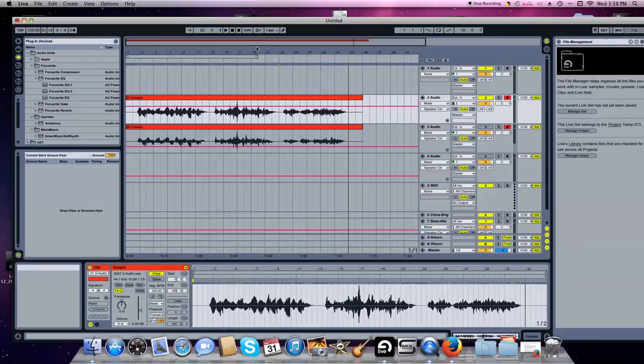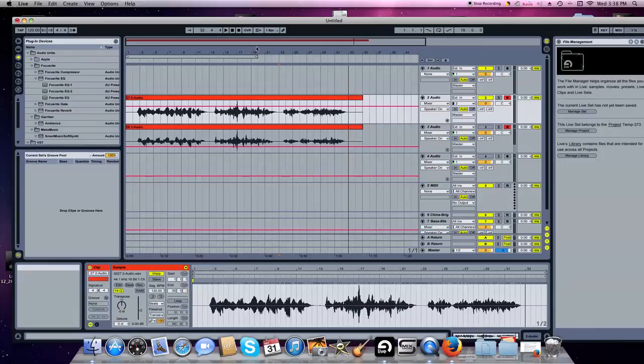So, which is which? WAV file A is my system. WAV file B is the Gage, David Gage Realist, which is pretty much the industry standard.